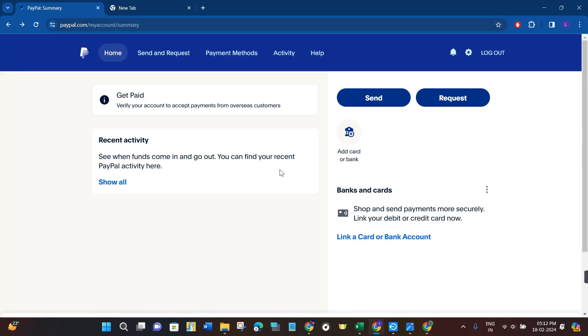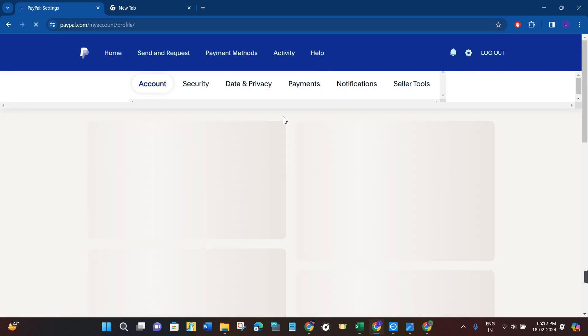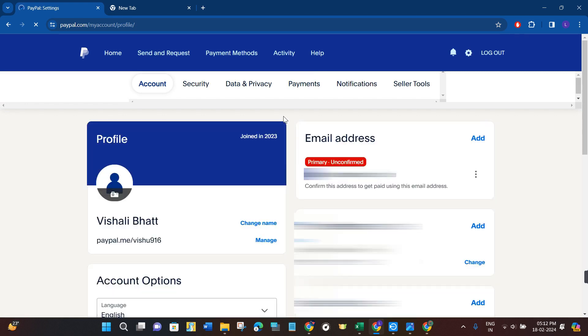Now once you have successfully logged in, you are going to see this gear icon in the top right hand corner. This is basically your settings, so you simply need to click on it and then you will be redirected to the settings page of your PayPal account.